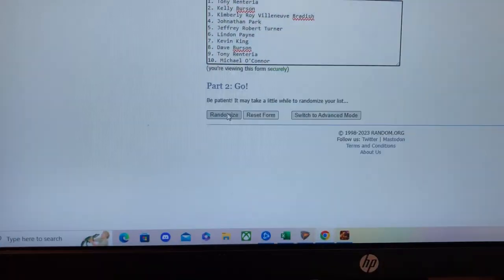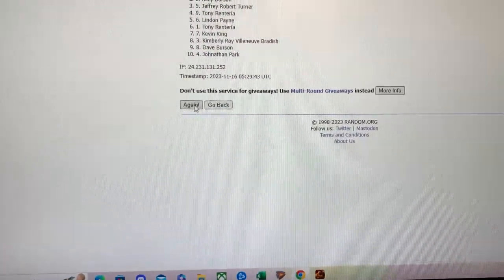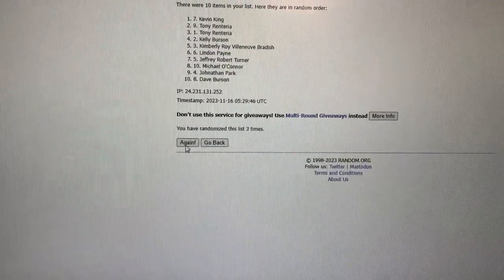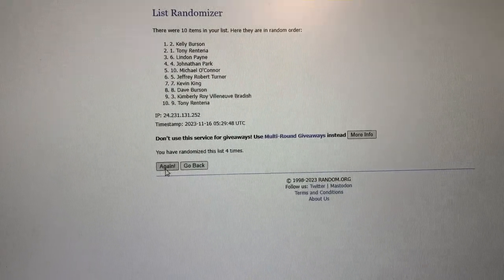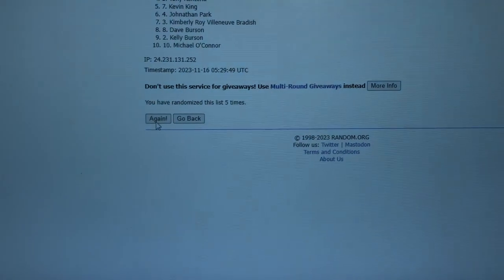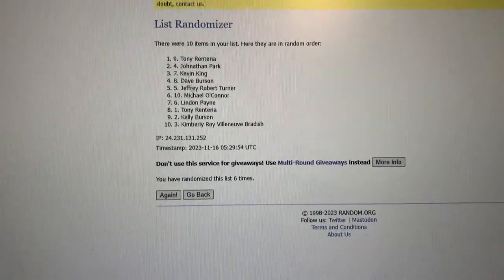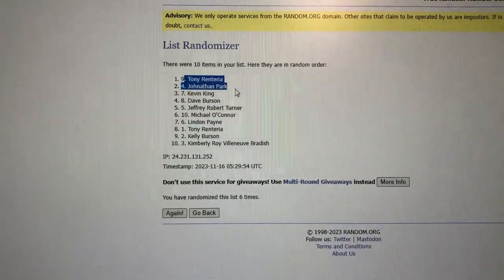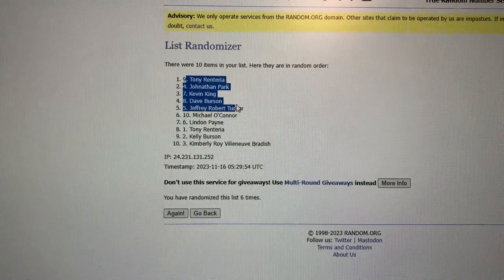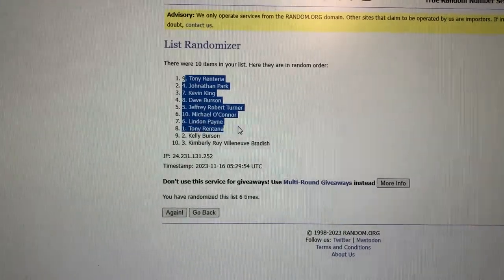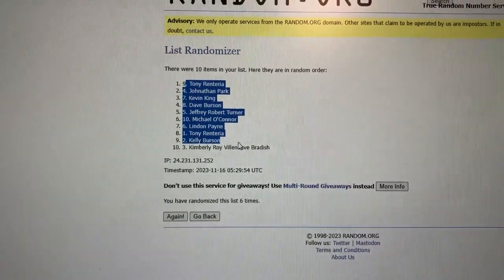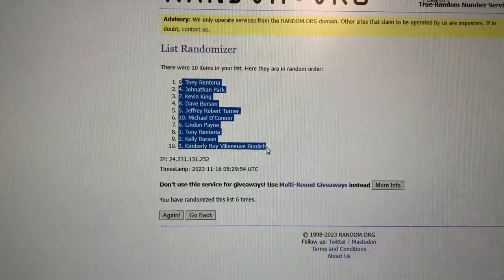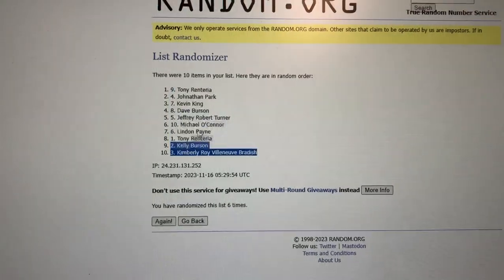We're randomizing six times. Let's see. Alright. Six is a lucky number. Congratulations to you. Tony Renteria, Jonathan Park, Kevin King, Dave Burson, Jeffrey Robert Turner, Michael O'Connor, Lyndon Payne, Tony Renteria, Kelly Burson, and Kimberly Roy Villeneuve British.